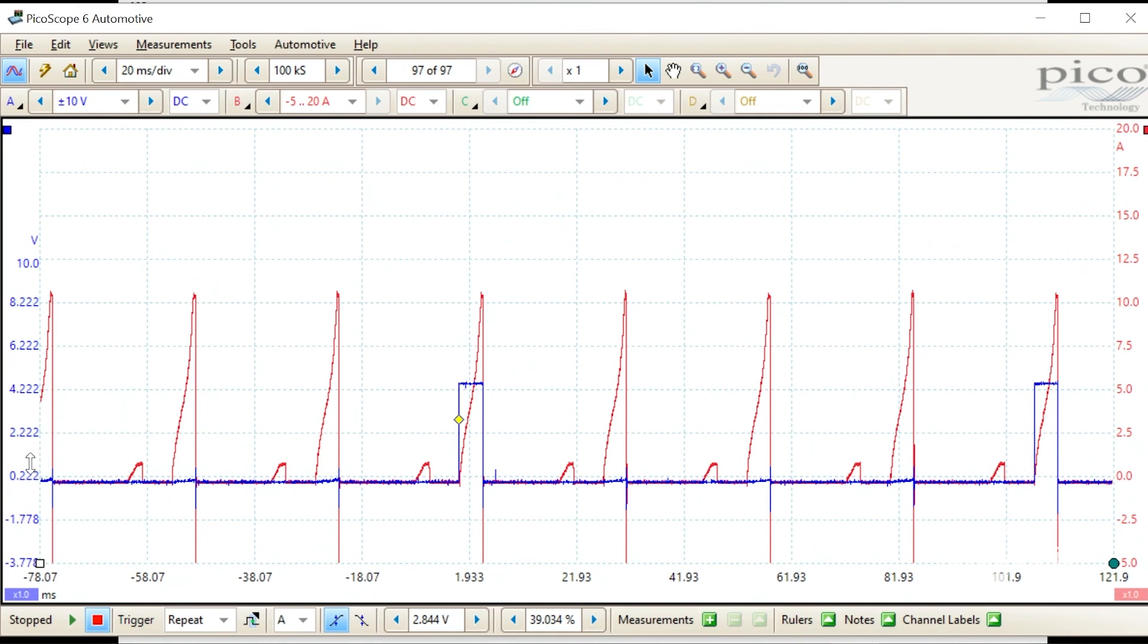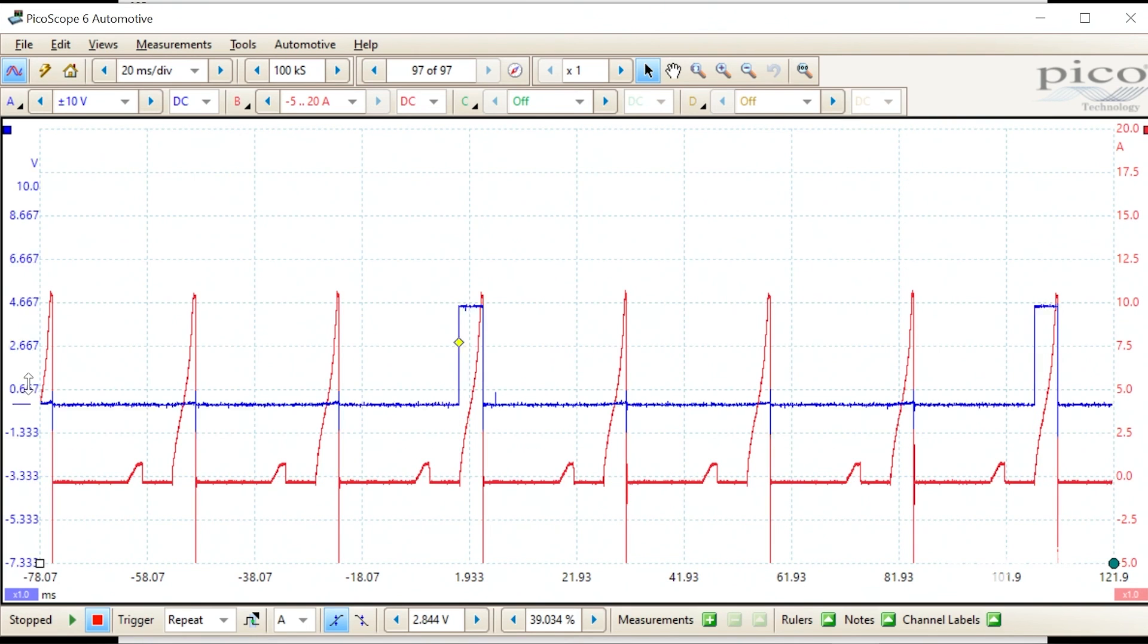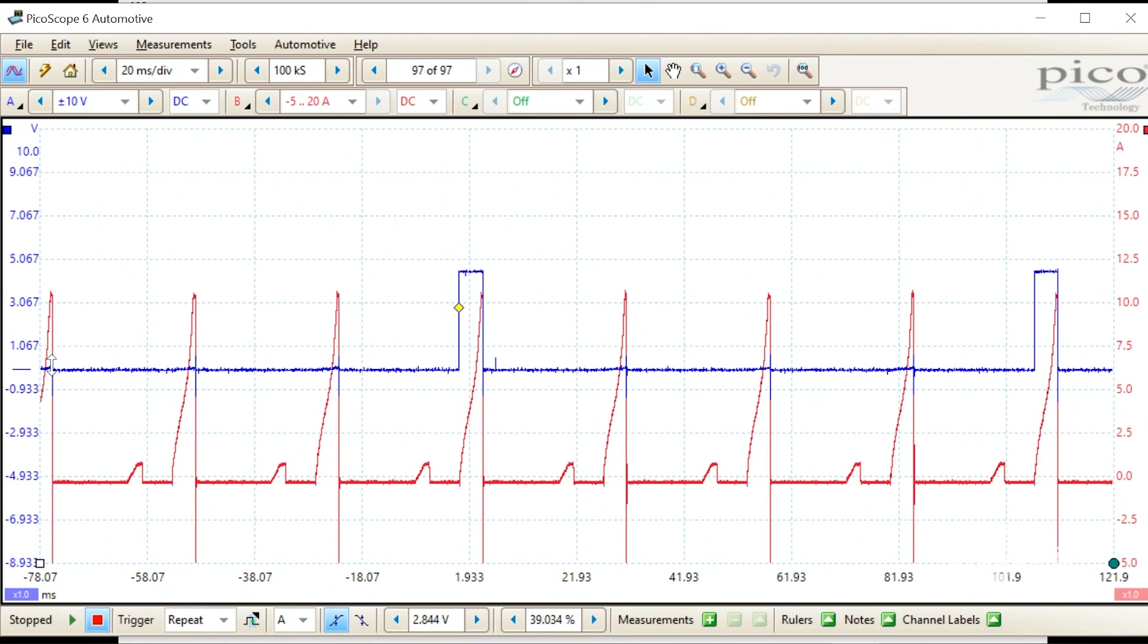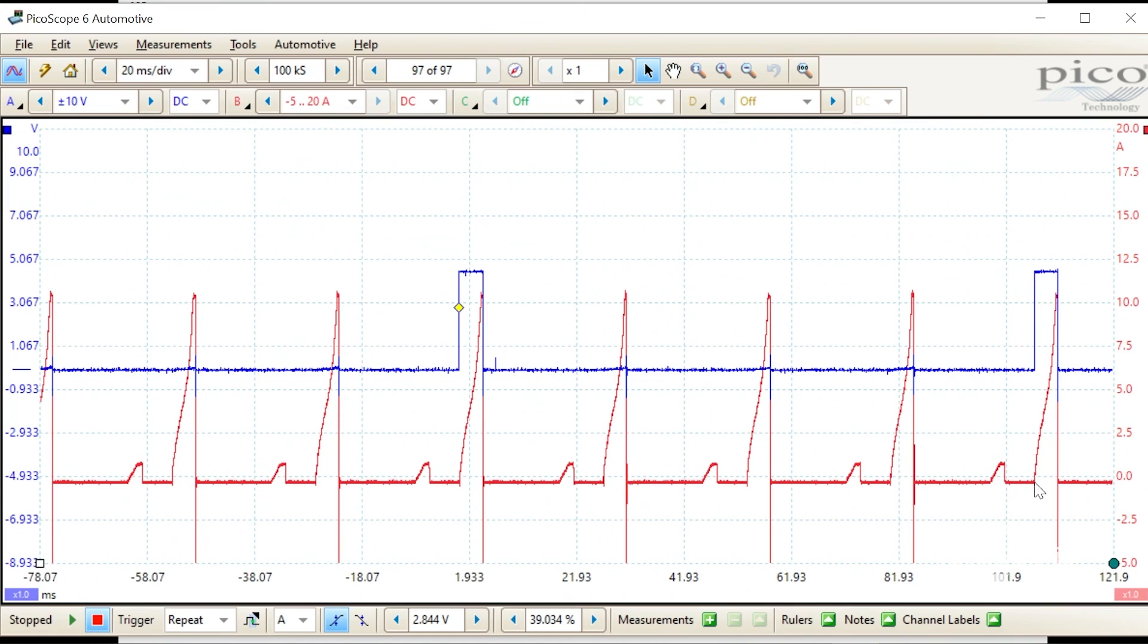When you current ramp the injector fuse, you'll also get the fuel injectors. The ignition coils are pulling about 10 amps, and these little guys are pulling about 1 amp.